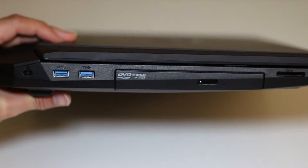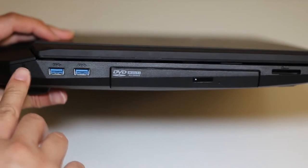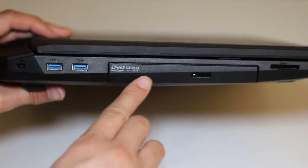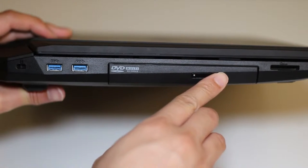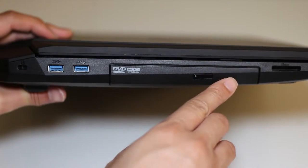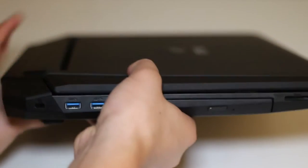Next up, let's take a look at the ports here on the left side of the laptop. Here you've got your Kensington lock, two USB 3.0 ports, a DVD drive. You can also get a Blu-ray drive on the JZ and JS model, and an SD card reader.